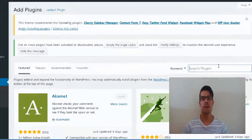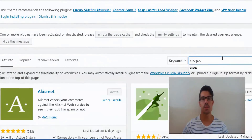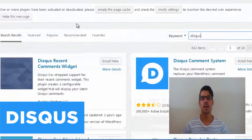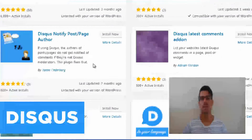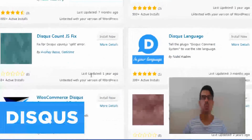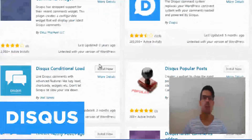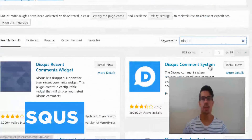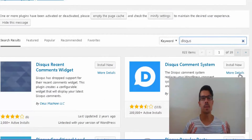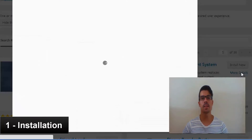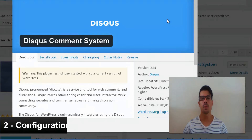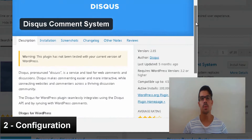Hi there! This is Gerda and Alexso from ProSiteTorials and in this video I'm going to talk about Disqus. This is one of the most popular comment plugins for WordPress and I'm going to explain how you can install it and also configure it in your WordPress website.